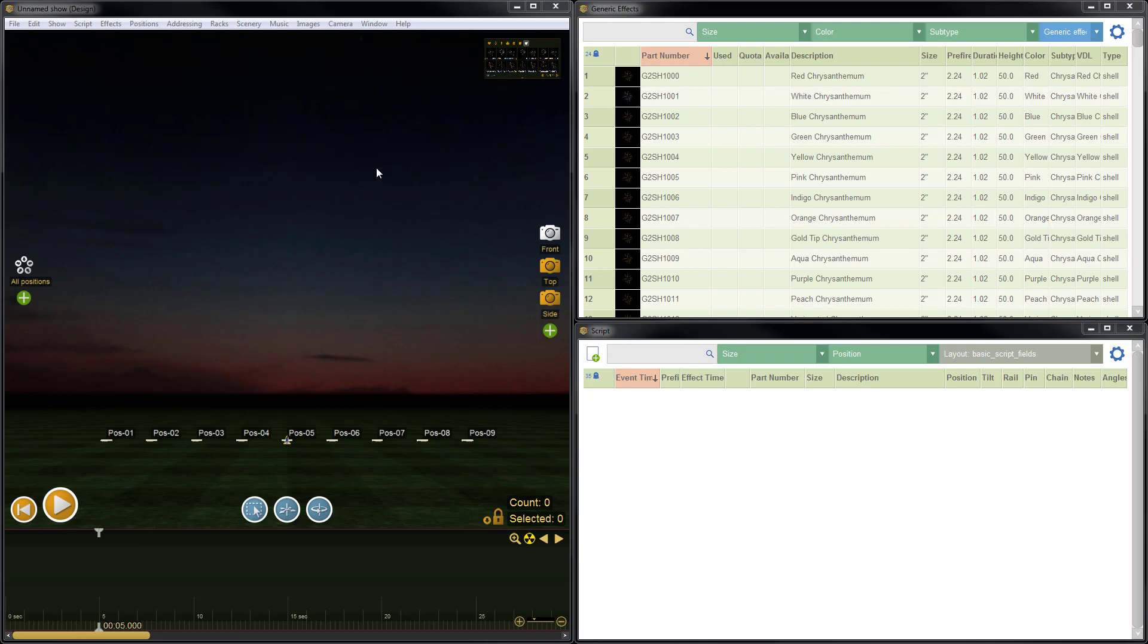So I've just launched Finale and it's in the default configuration at the moment with a new blank unnamed show. The blank unnamed show has nine firing positions.